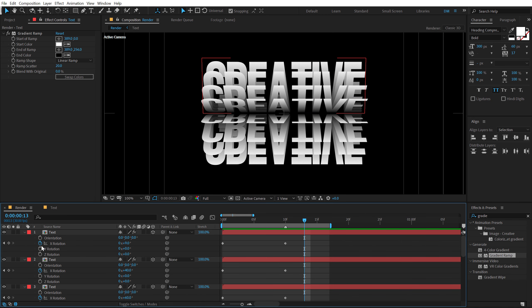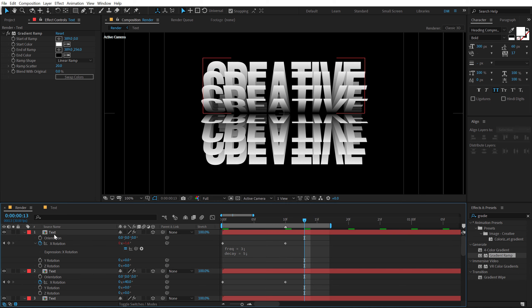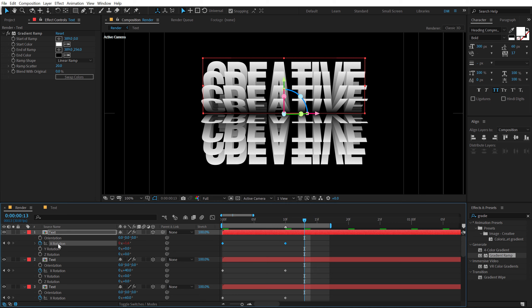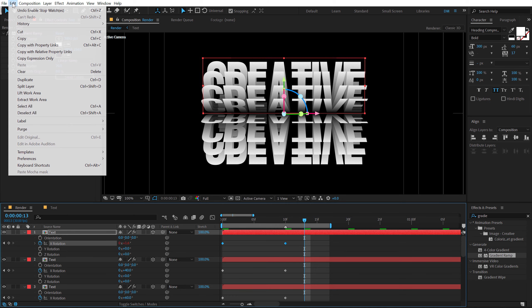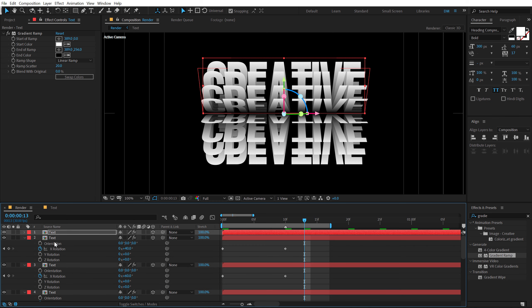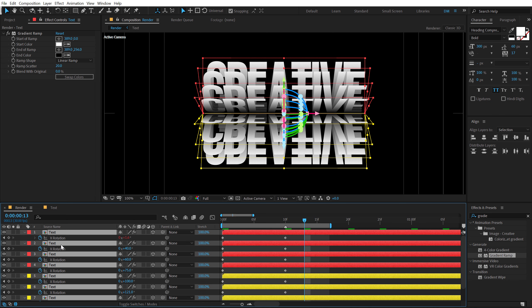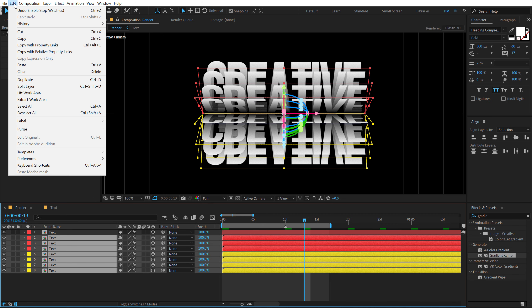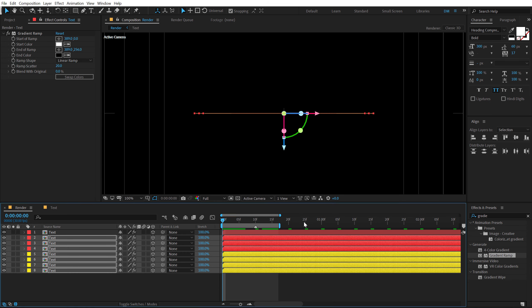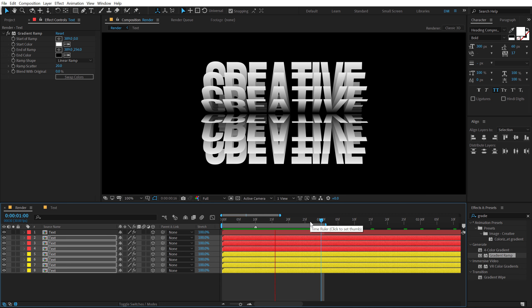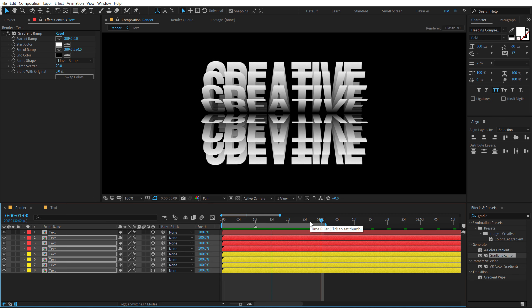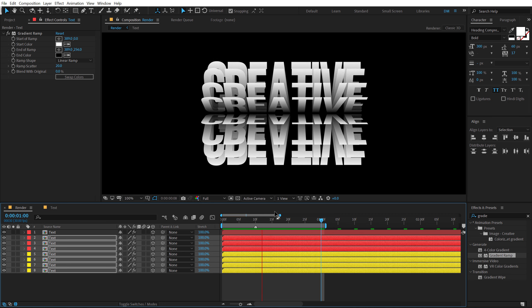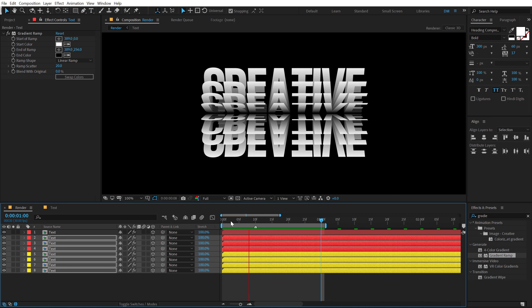And then I'm gonna hold Alt and click on the stopwatch of the X rotation. And hit Ctrl V simply. And I'm gonna repeat the same process. And then what I'm gonna do is make sure I select the X rotation right here. Go into Edit and then click on Copy Expression. Then I'll hit Ctrl A, U to close them up. Then select all the other layers. Go into Edit and then click on Paste. And now if I just increase the time maybe a little bit and then preview this, you can see we get this very nice bouncy look which makes it seem like it's made of paper or something.